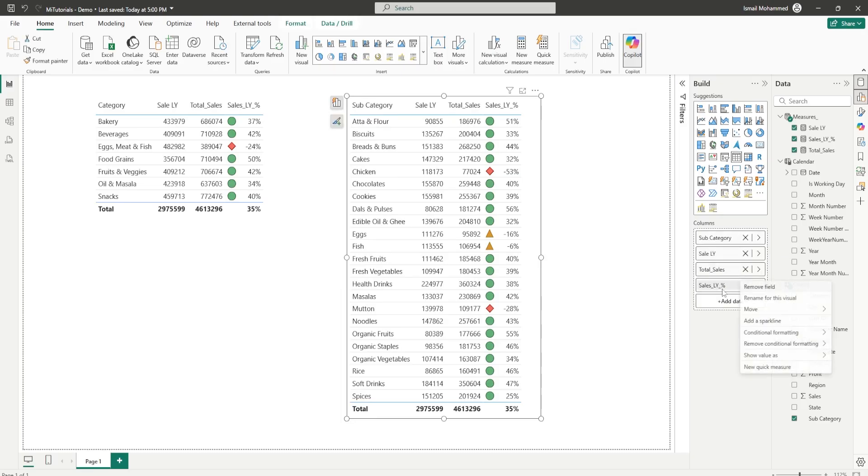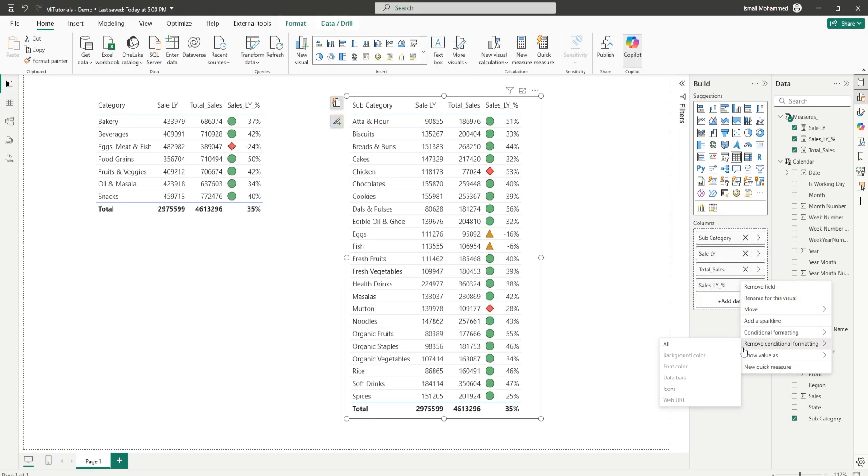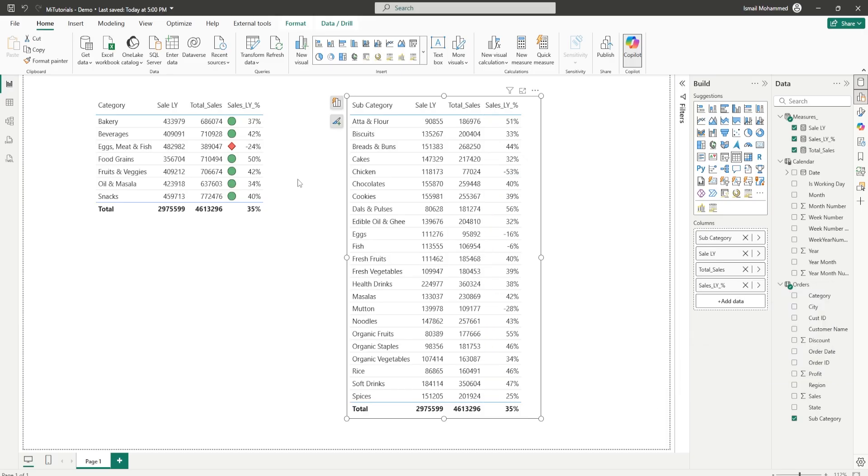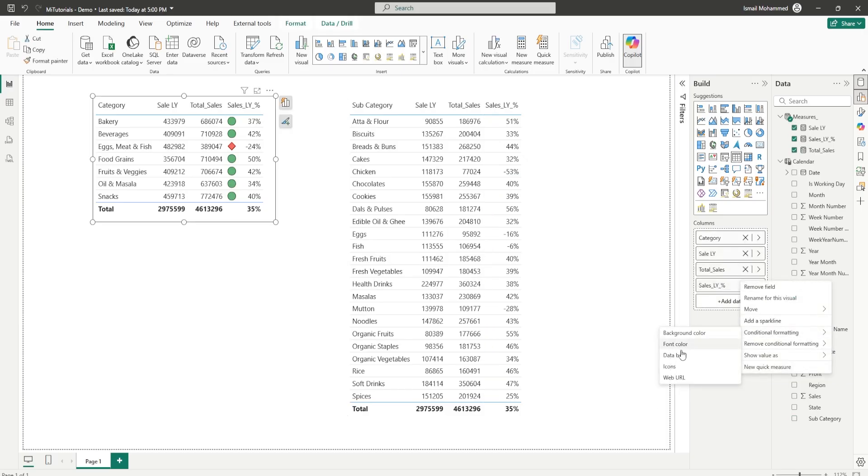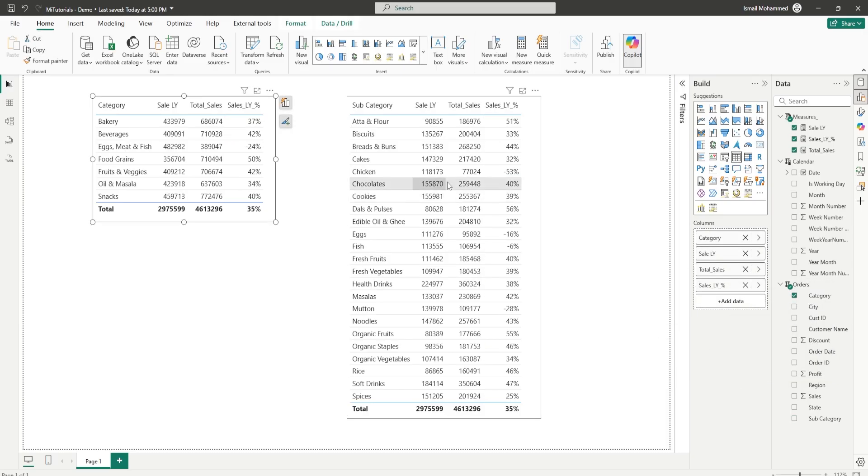So first of all let me go back and clear the conditional formatting that I have here. Remove conditional formatting all. Repeat the same thing for this table as well. Remove conditional formatting all.